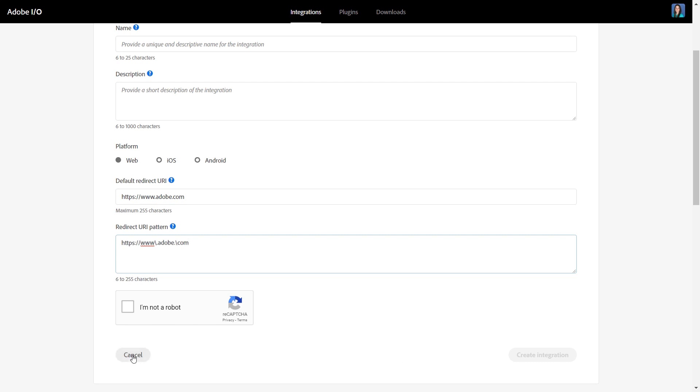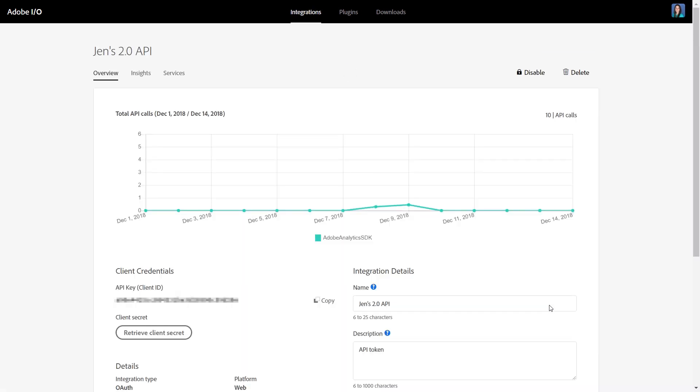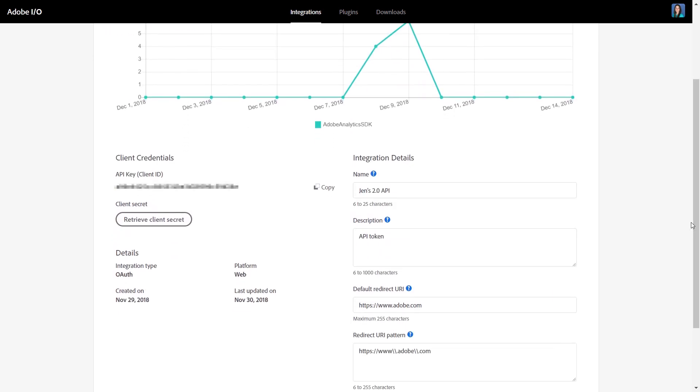I've already set up an integration, so I'll just click cancel. I'm going to pull up the integration that I had already created. We'll go ahead and hit view here. You can see it has a trend of how many API calls I've made. But the important part on the screen is the client ID and the client secret. These are the two things that you'll need to type into Postman to set up access to the 2.0 API.